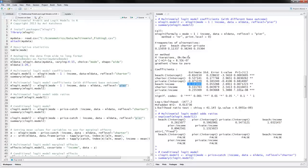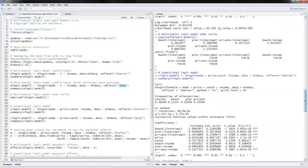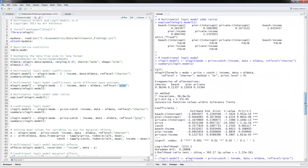The next thing we can do is calculate the multinomial logit model odds ratios, by taking the exponents of the coefficients. An odds ratio greater than one means that outcome is more likely than the base outcome, while an odds ratio less than one means that outcome is less likely.